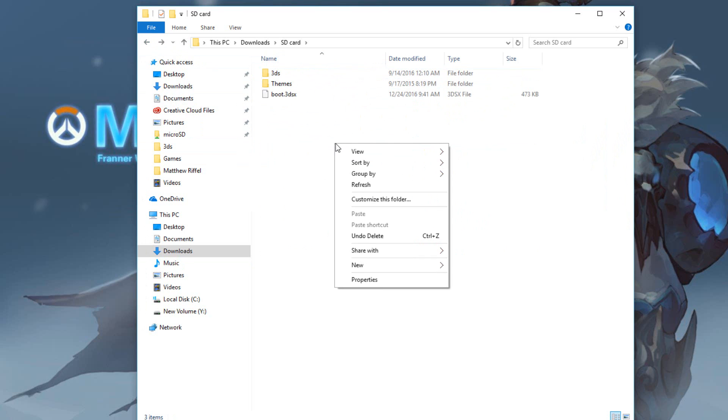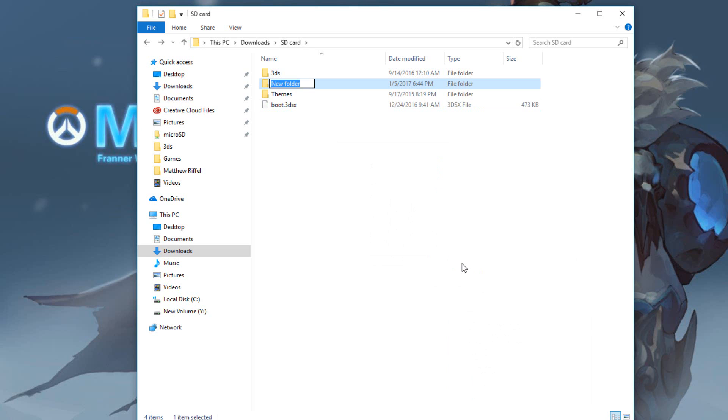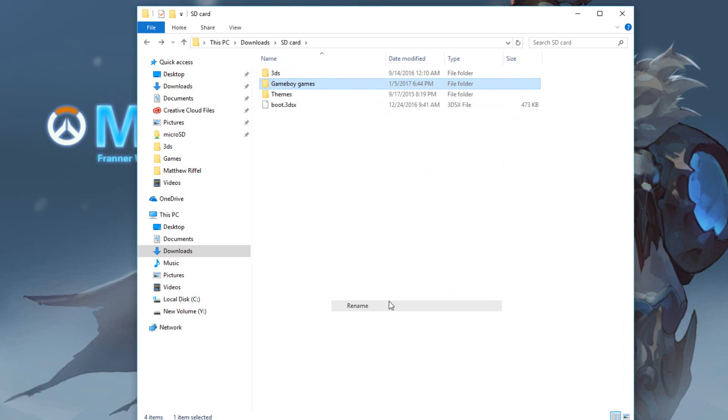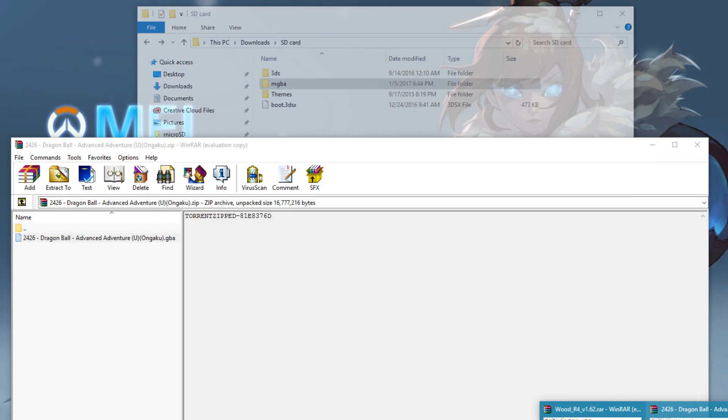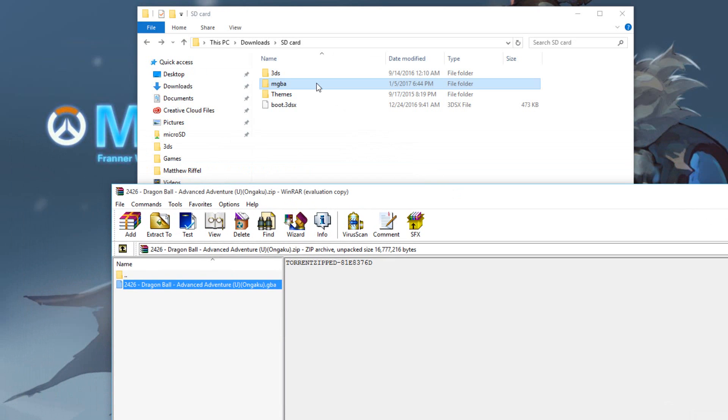What you need to do is right click and click new folder and you need to type in Gameboy games. This is the Gameboy games file I have, or you can rename it to mgba or whatever folder you want. You can rename the folder whenever you want to put your ROMs and stuff like that. After that we're going to put the ROM inside of the folder.